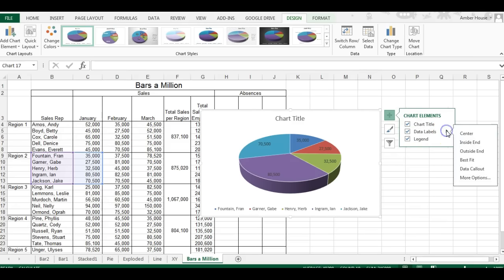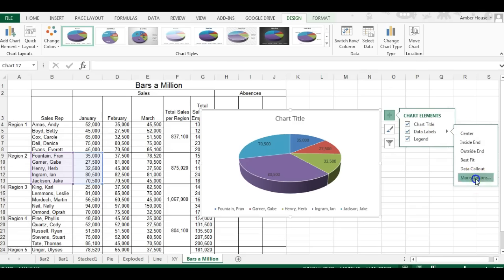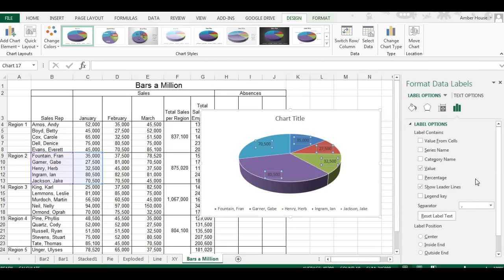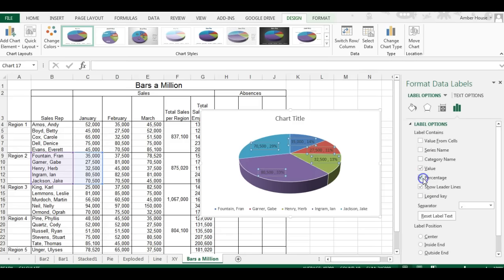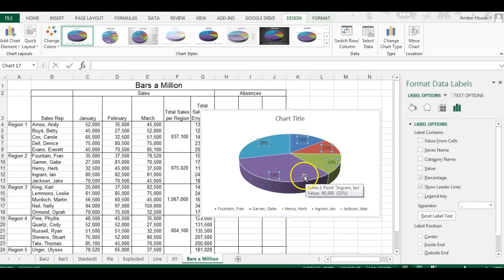Well that helps. Now we're going to click on this right arrow and click on more options. I do not want the value, I want the percentage. So I click percentage and I click the value to take that away. I also want to know who it is.